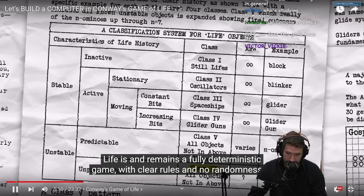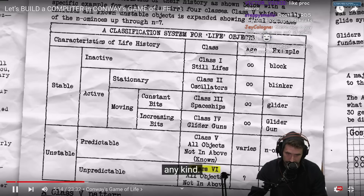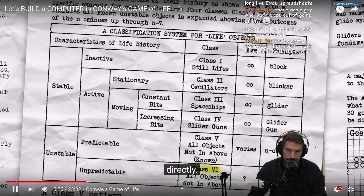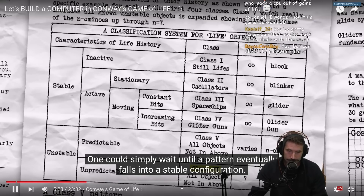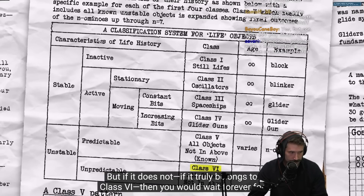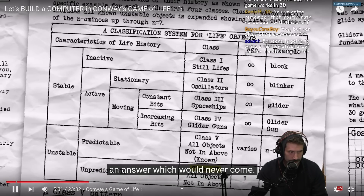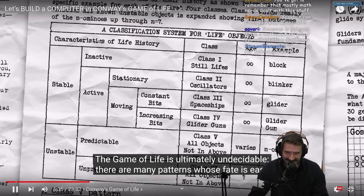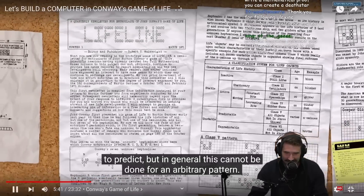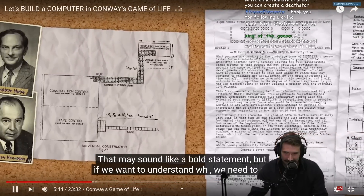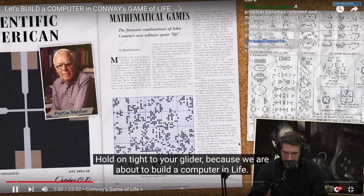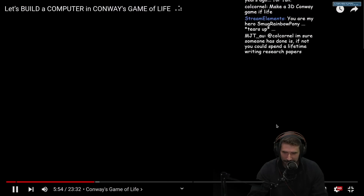Life remains a fully deterministic game with clear rules and no randomness of any kind. Yet generally speaking, the fate of a pattern cannot be predicted without simulating it directly. One could simply wait until a pattern eventually falls into a stable configuration. But if it truly belongs to Class 6, it would wait forever for an answer which will never come. The game of Life is ultimately undecidable. Let's go deeper — grab your glider, because we're about to build a computer in Life.